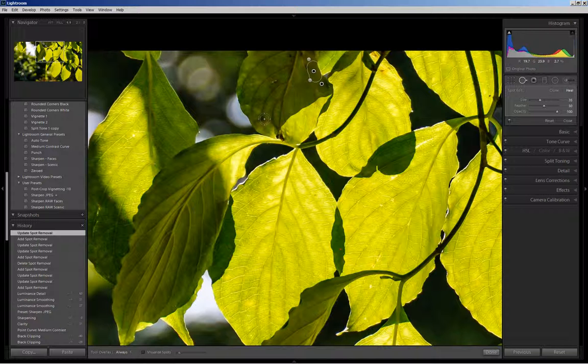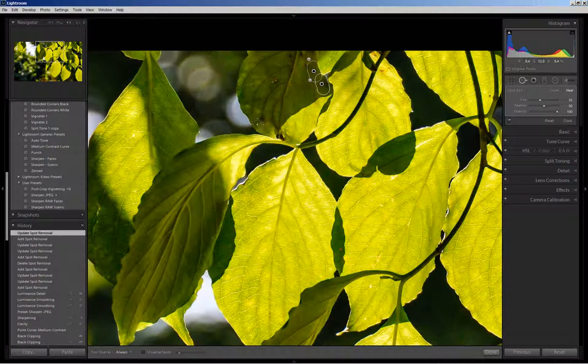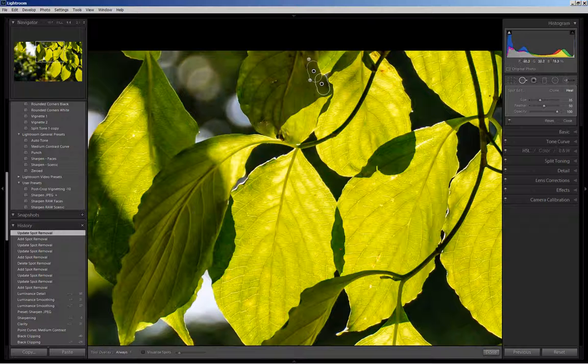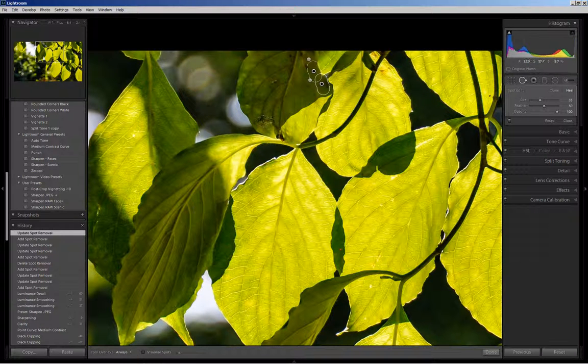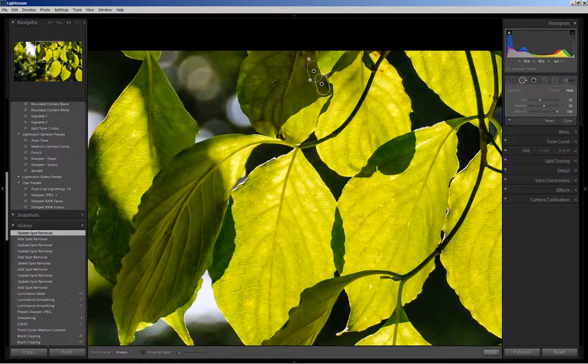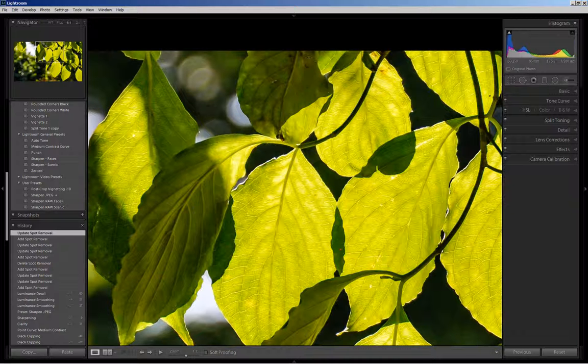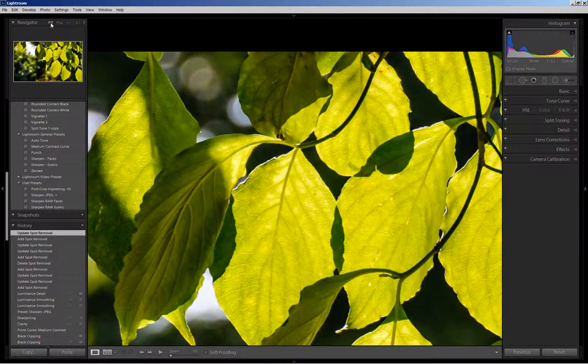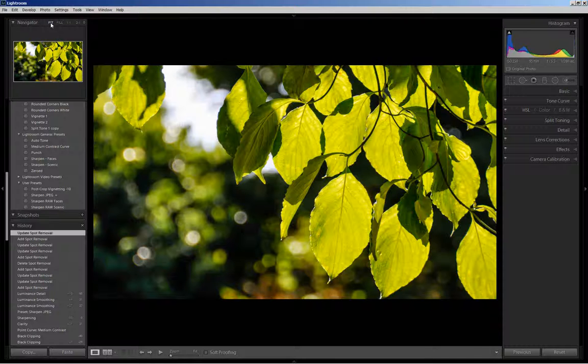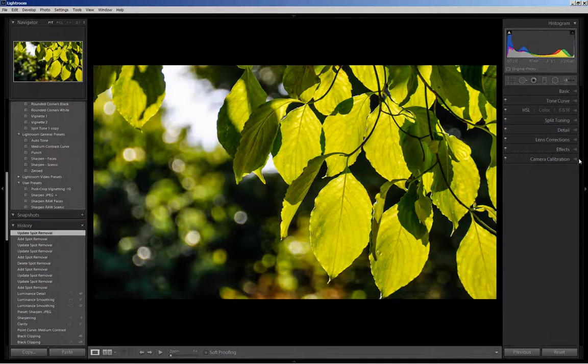And I can continue to do this, but for sake of brevity on this video, I think that just gives you the idea. So I will click done. And I'll come back out here to fit, to see the full image.